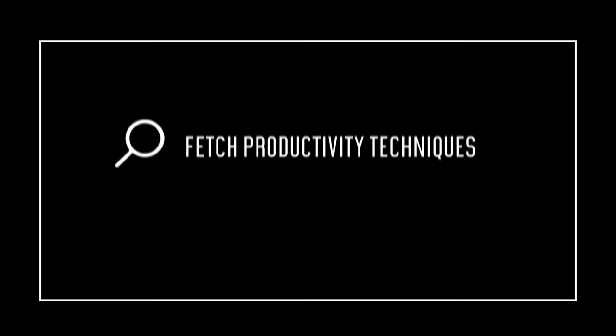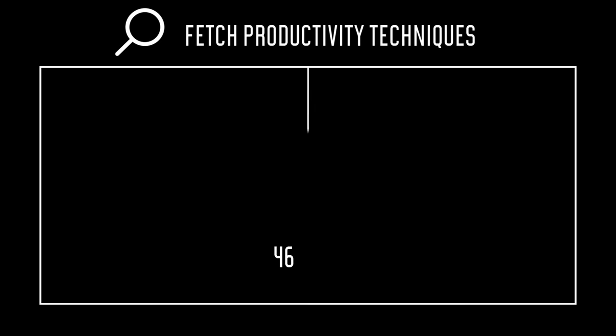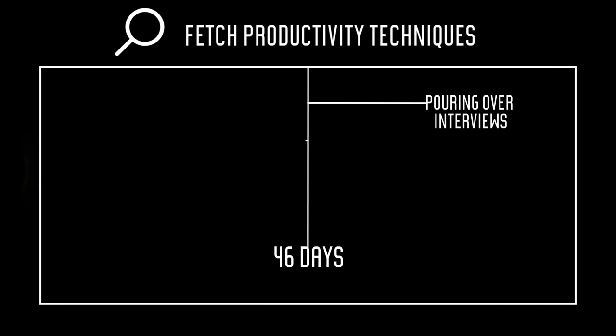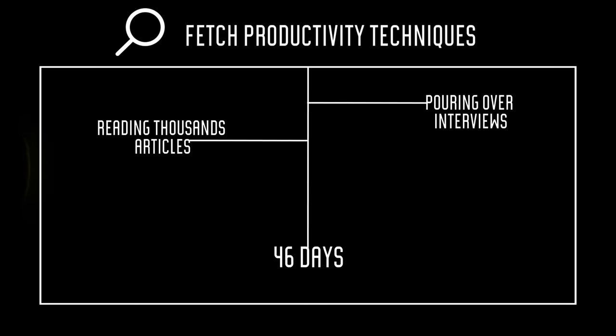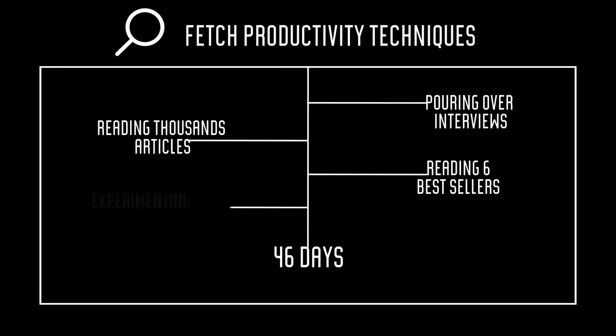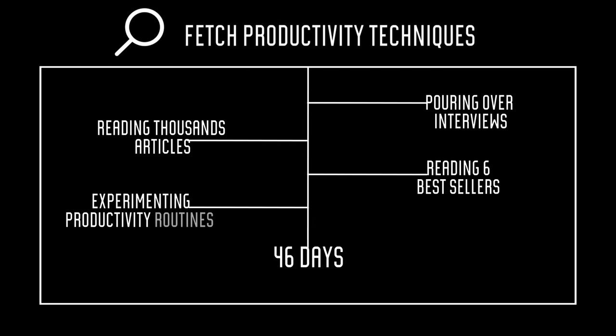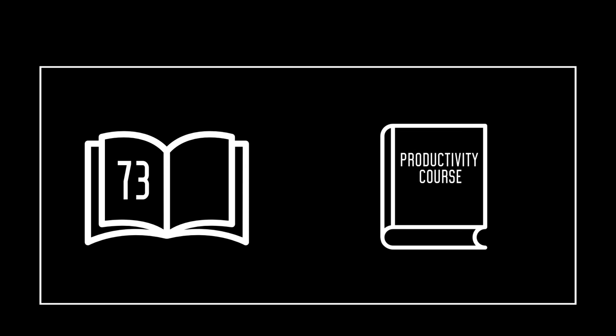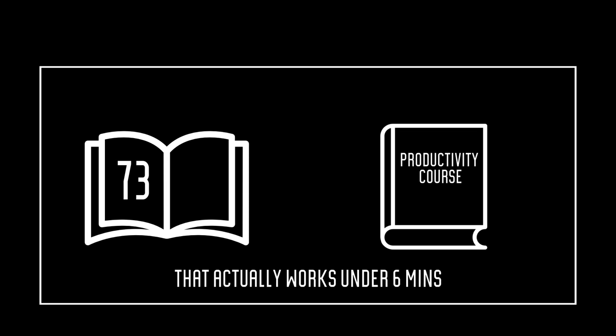To find out the world's best productivity techniques, I spent the last 46 days poring over interviews, reading thousands of articles, reading six bestsellers, and experimenting with the productivity routines of the most renowned people in the field. 73 pages of notes later, I made this productivity course that actually works under six minutes.